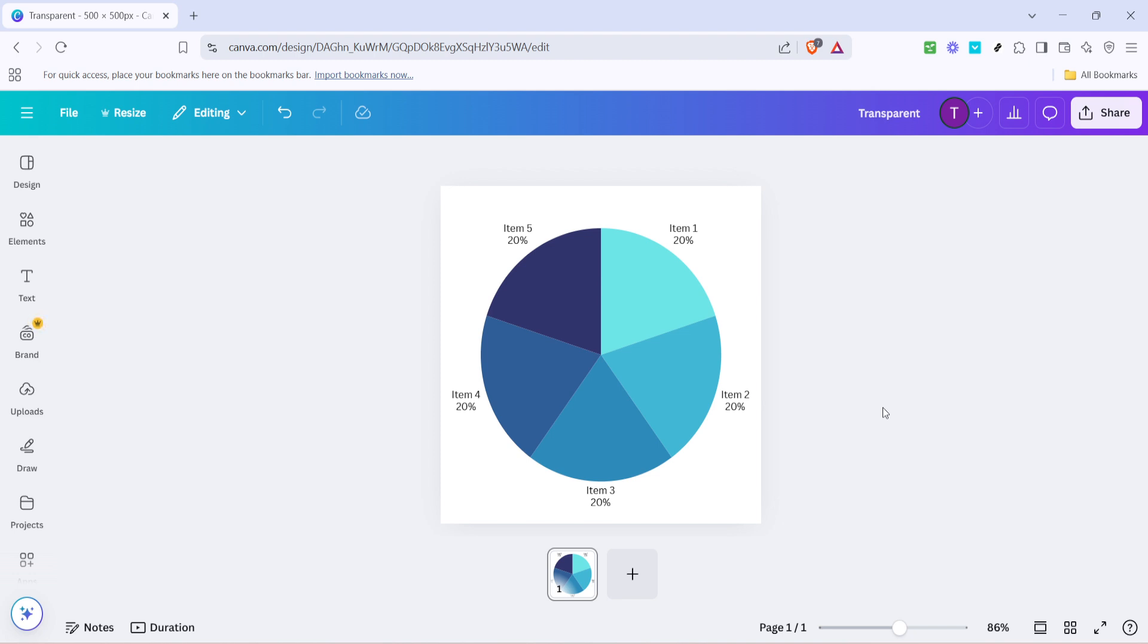Remember, the more you practice and explore these features, the more proficient you'll become at creating stunning visuals. That's all for today's tutorial. Now you're well equipped to enhance any project with clear, professionally-looking charts and graphs. Thanks for joining me and happy designing!